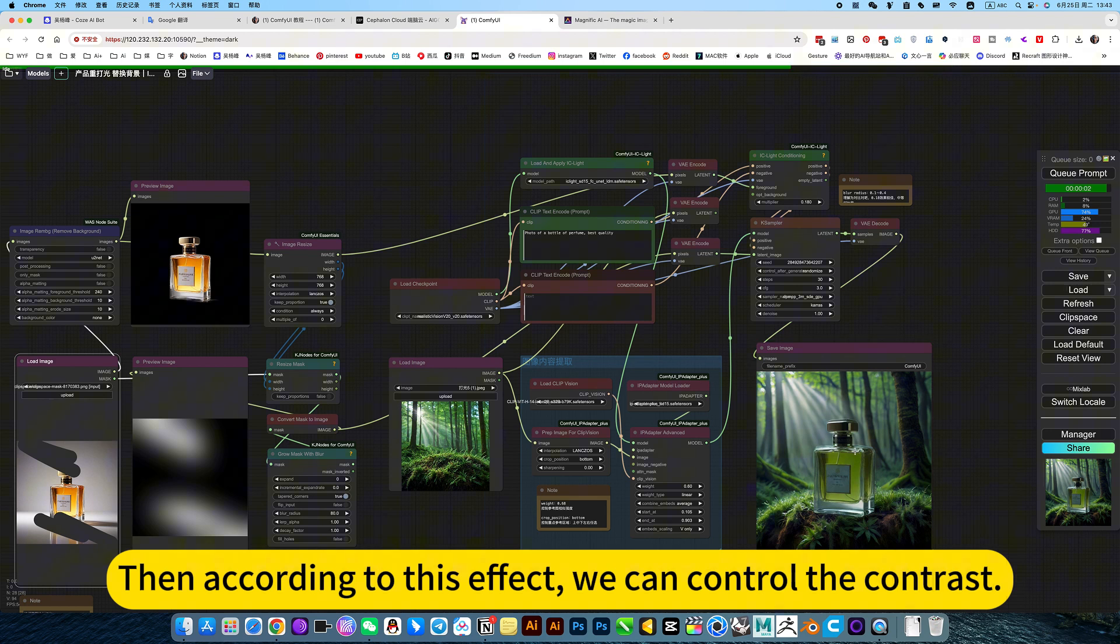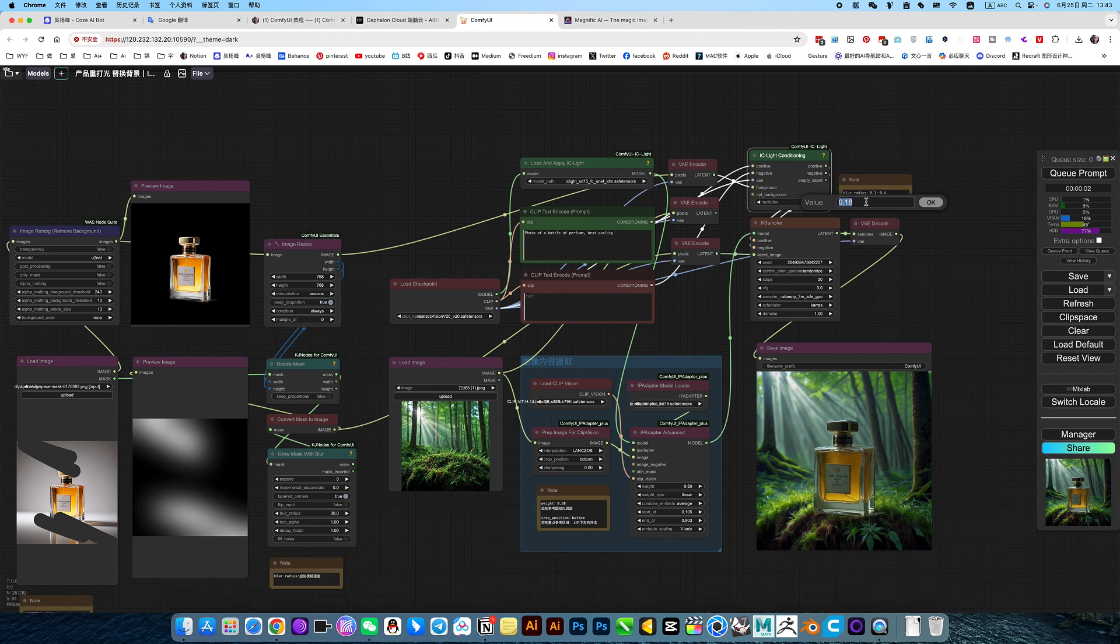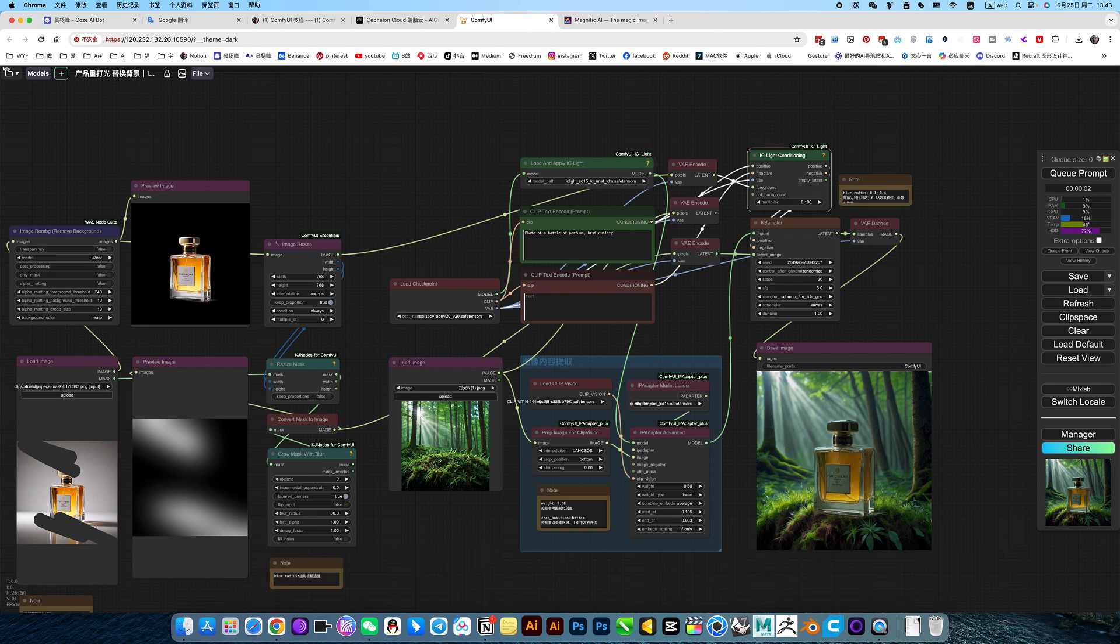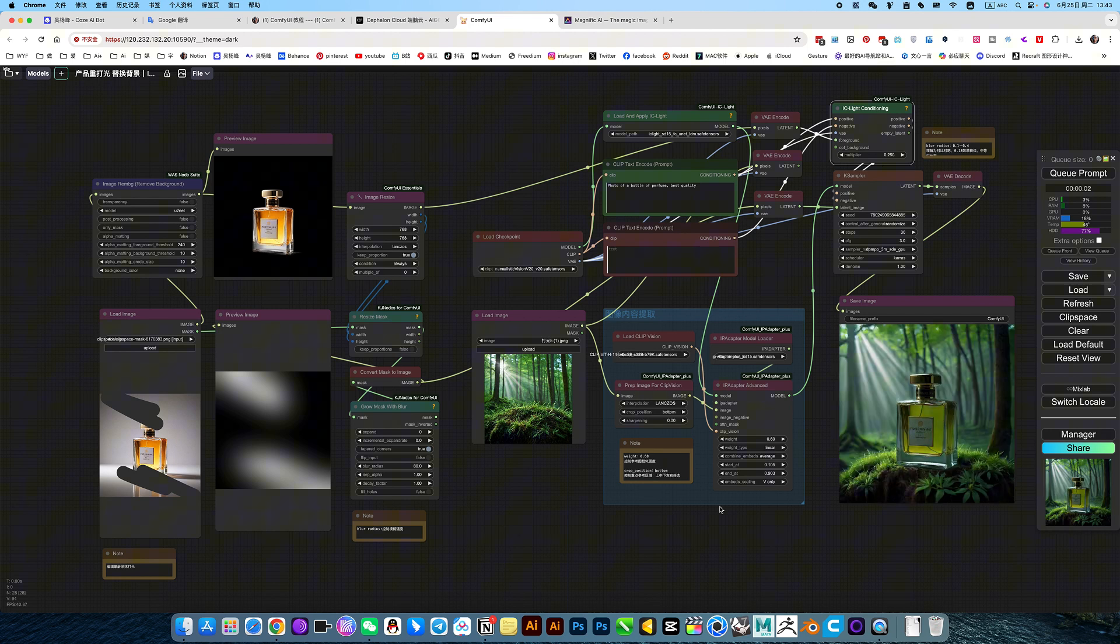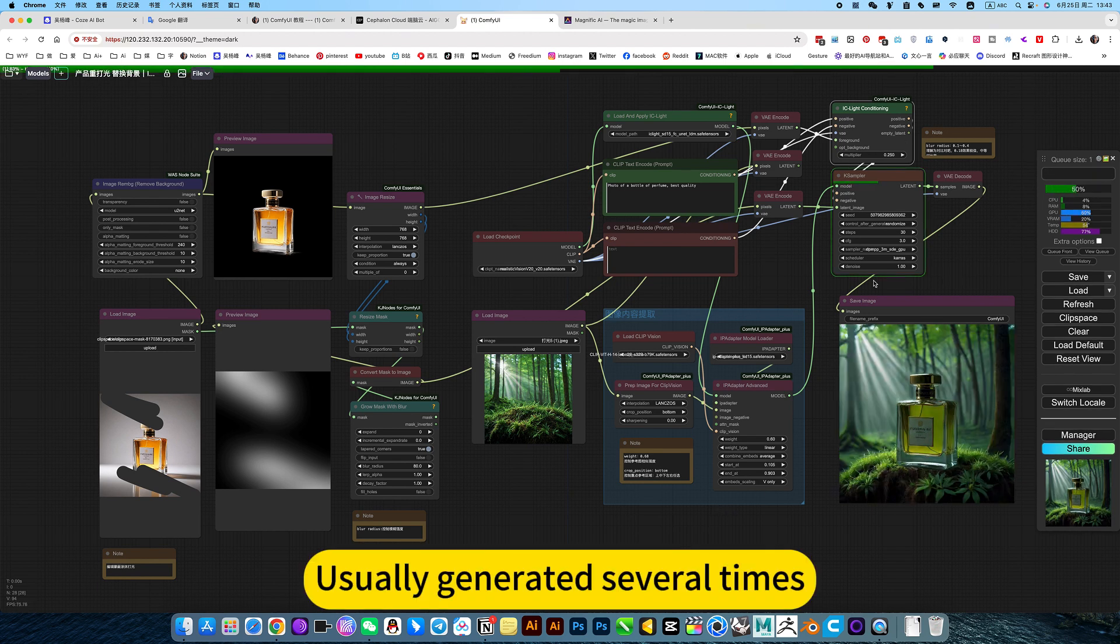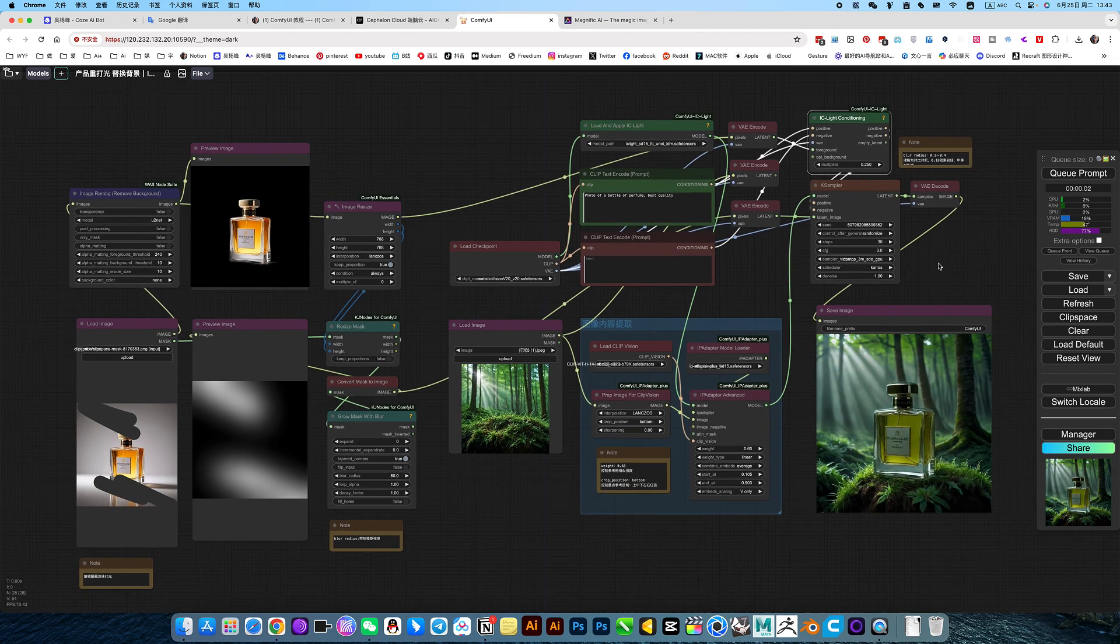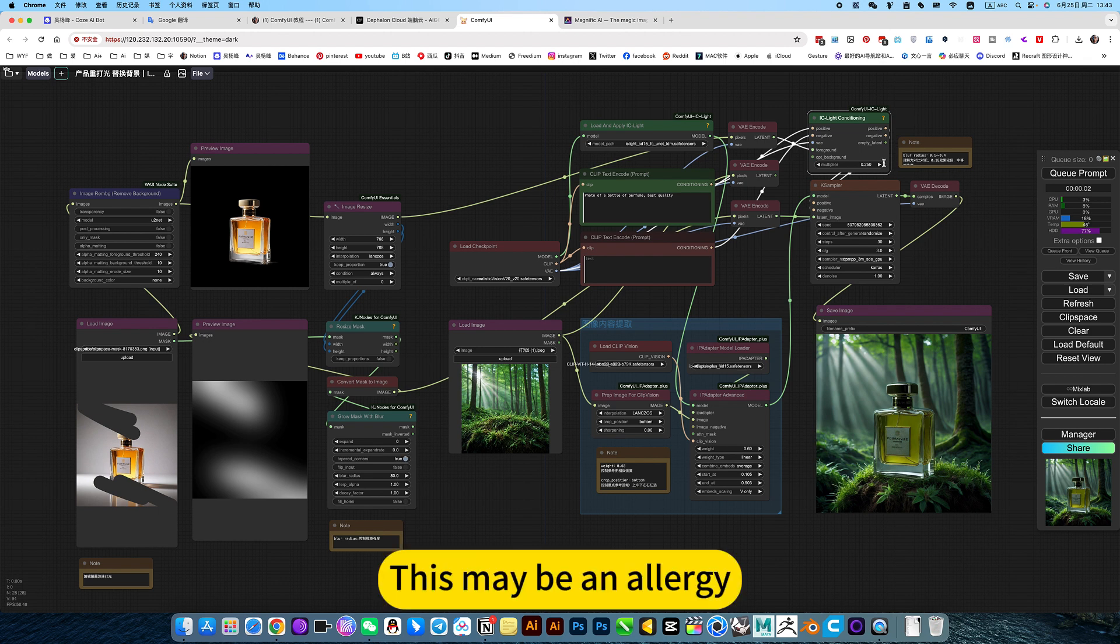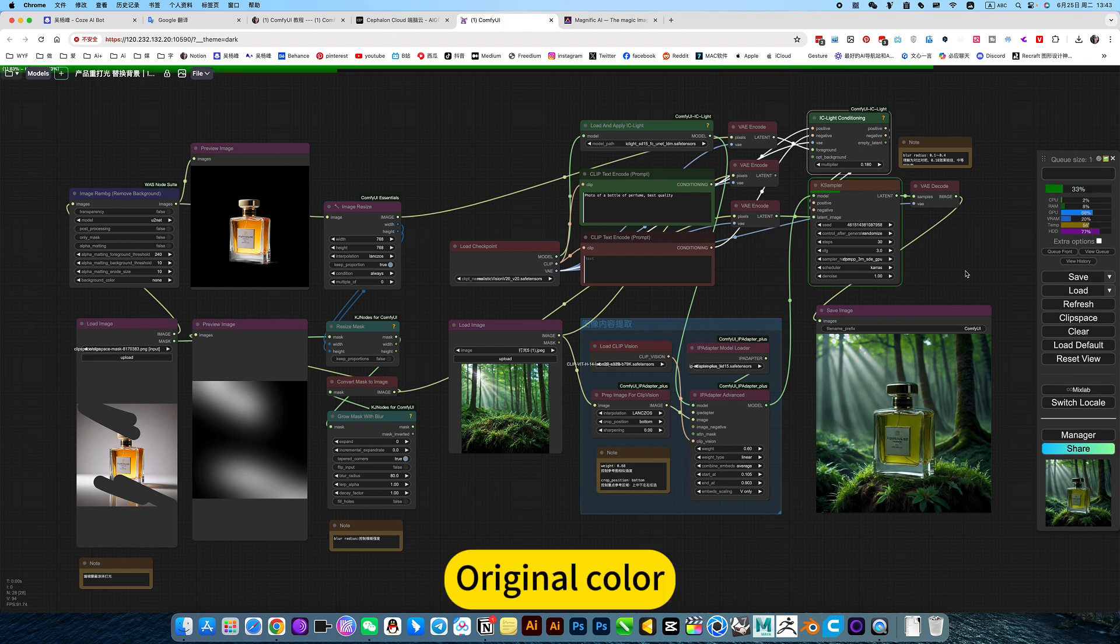Then according to this effect, we can control the contrast. The intensity of the lighting is higher than the average. Usually generated several times. He may not have this effect at one time. This may be an analogy. Change taste. Original color.